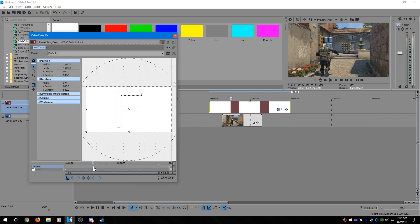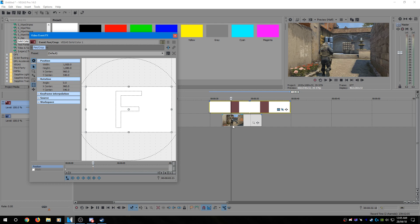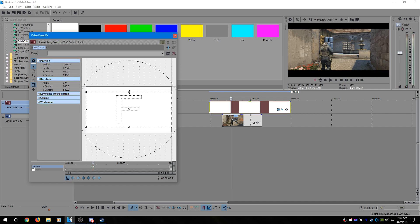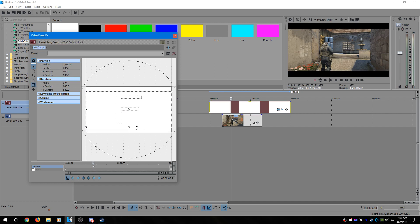And drag this to where your marker is and make sure this button here is unchecked. And then you can just drag either the top or bottom. Either one will work and they'll both be evenly moving. And I usually just do around here. Looks nice.